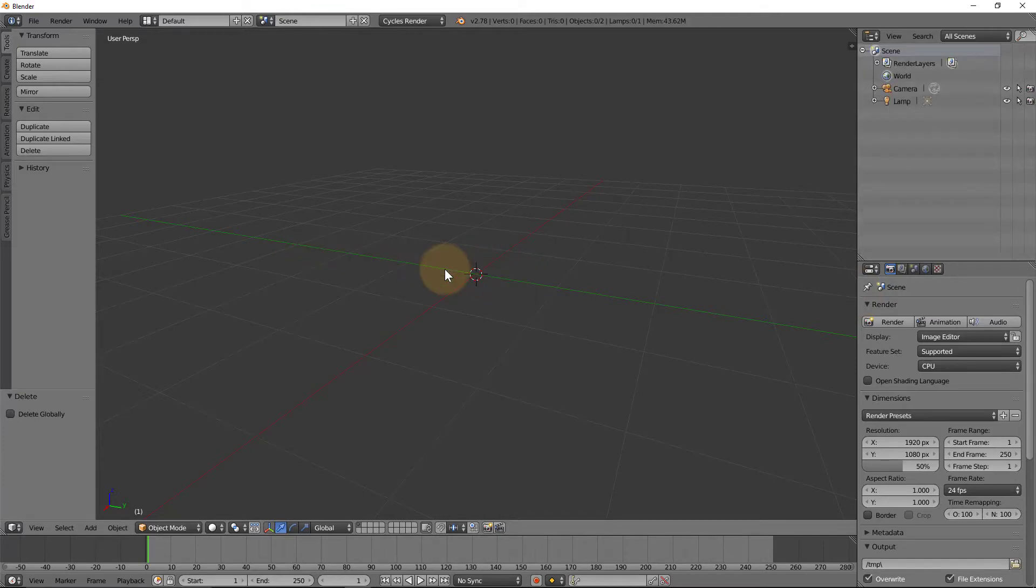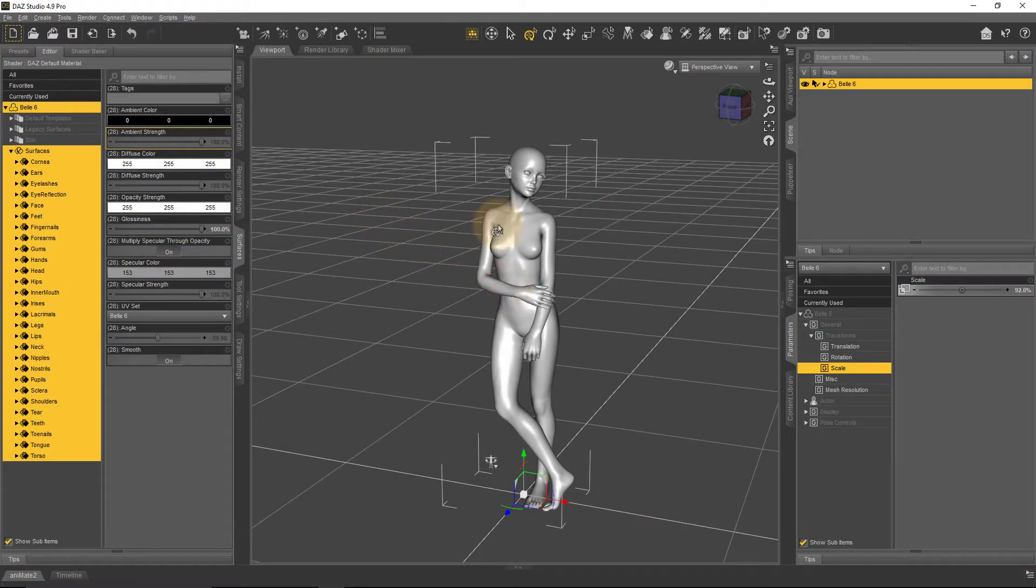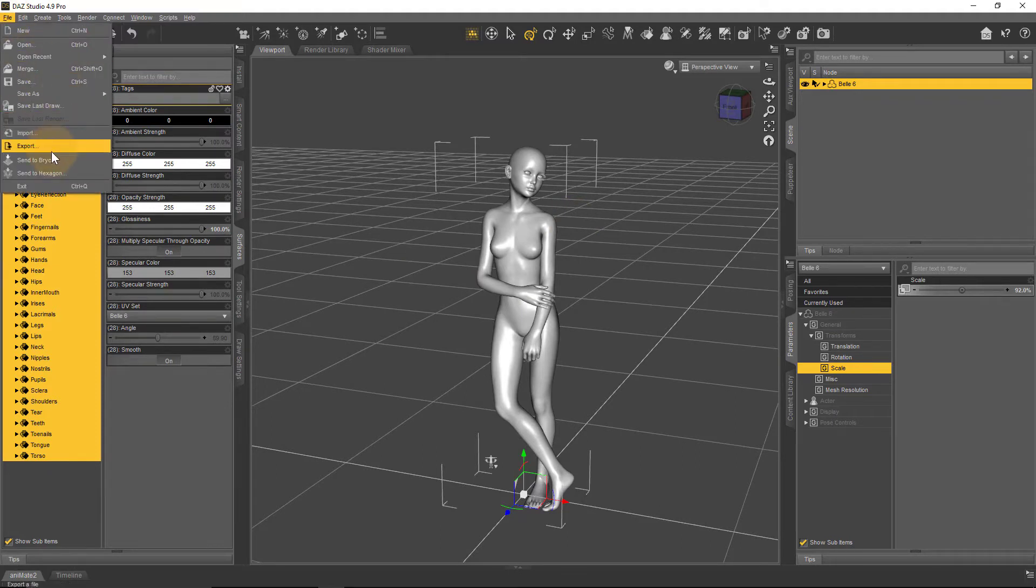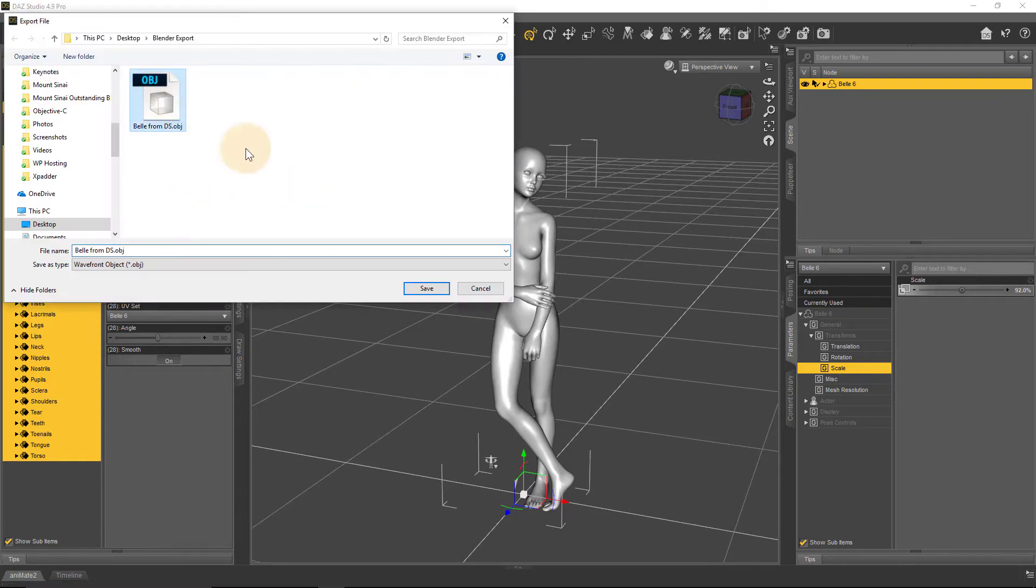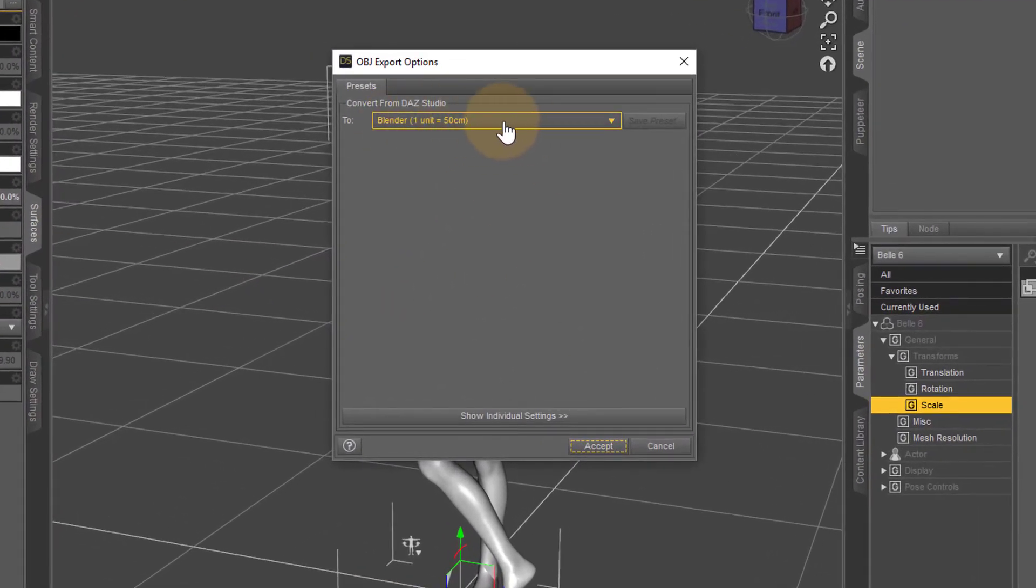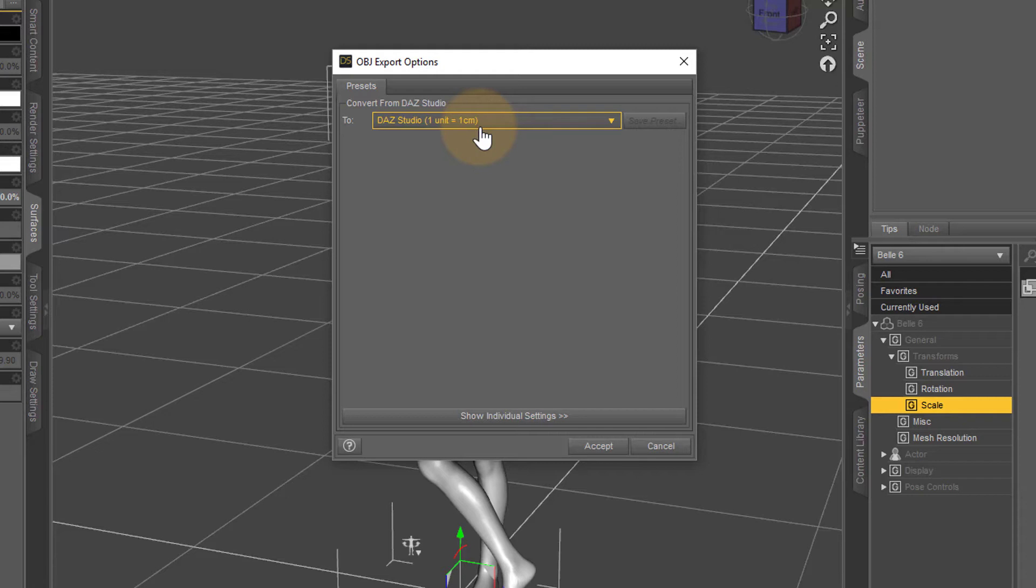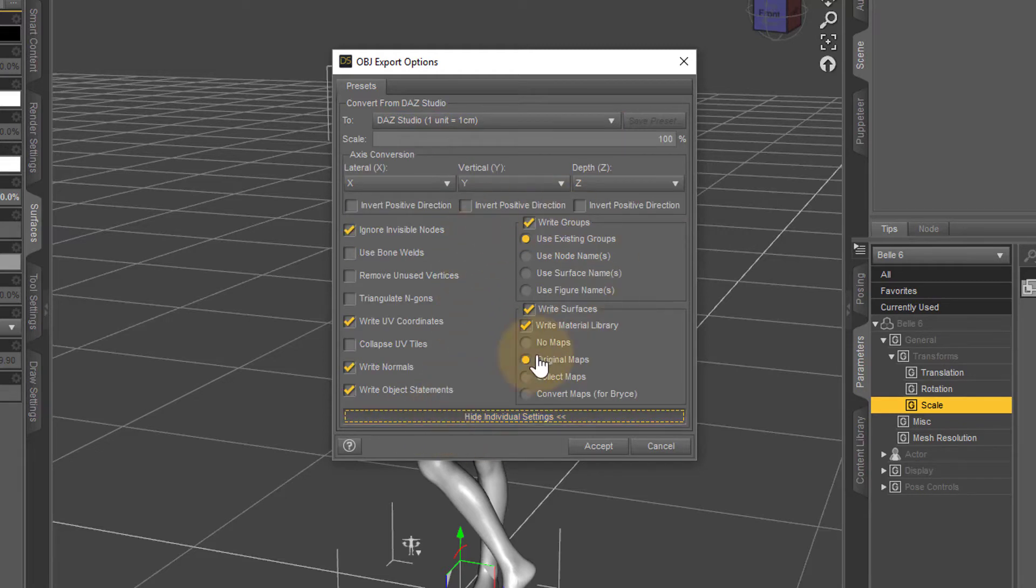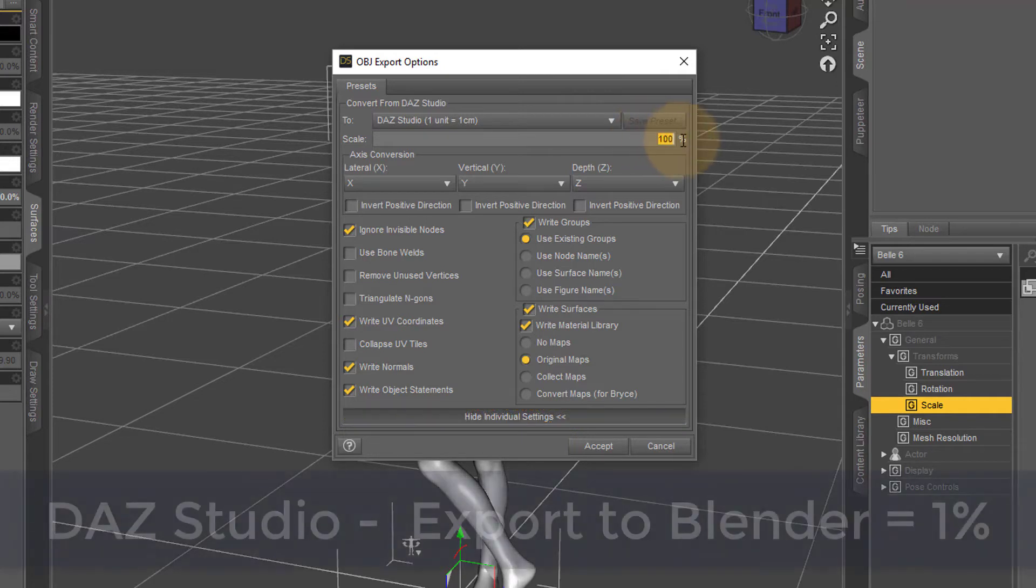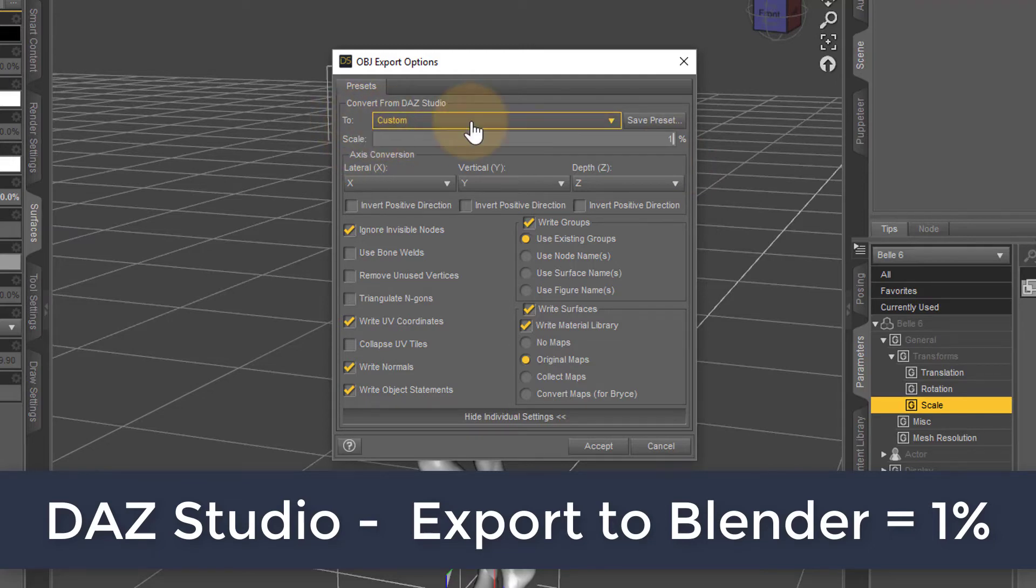Back in DAZ Studio, head over again to File > Export. Instead of using this preset, head over to the DAZ Studio preset which exports one unit at one centimeter. We can't change the units in DAZ Studio so we'll just leave it at centimeters and work in the metric system. Make sure you click Show Individual Settings—lots of funky settings come up, all of which we can leave alone except for the scale. The scale 100 is too large. Let us make that one percent. At this point you can save this preset if you like. I'm just going to remember this is one percent. Hit Accept.